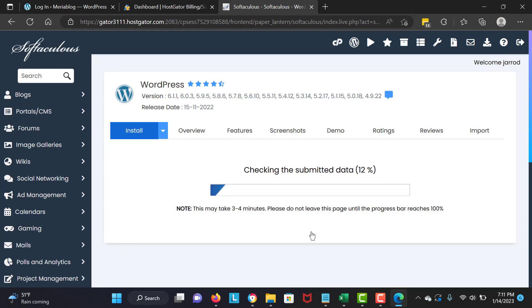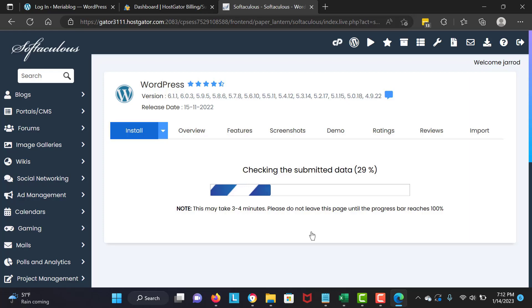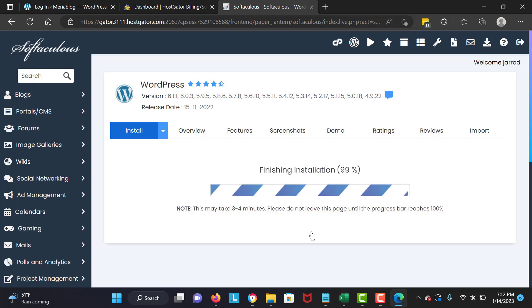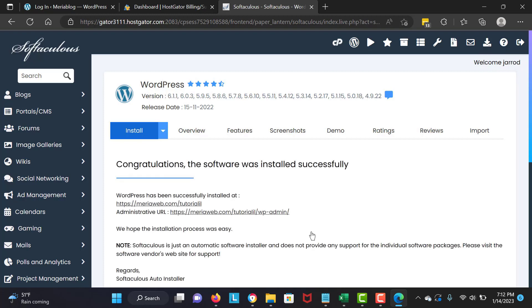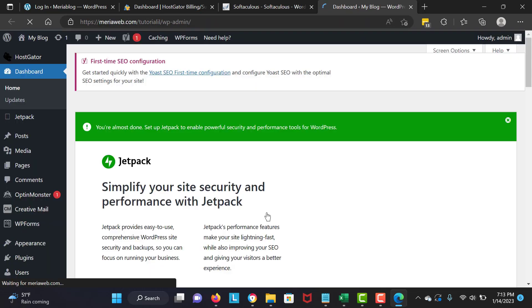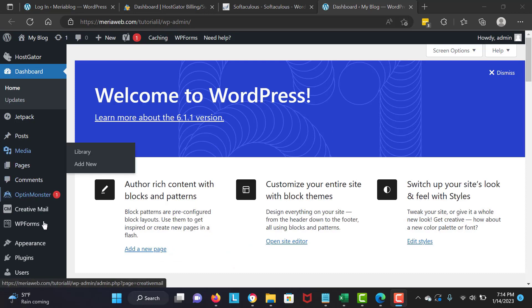WordPress is installing right now. It's a very popular system — millions of people are using it and I've used it for about 9 or 10 years. Once it's installed we're going to go to our new WordPress dashboard. I'll click on the WP-admin link and — congratulations, you've made it to the WordPress dashboard.